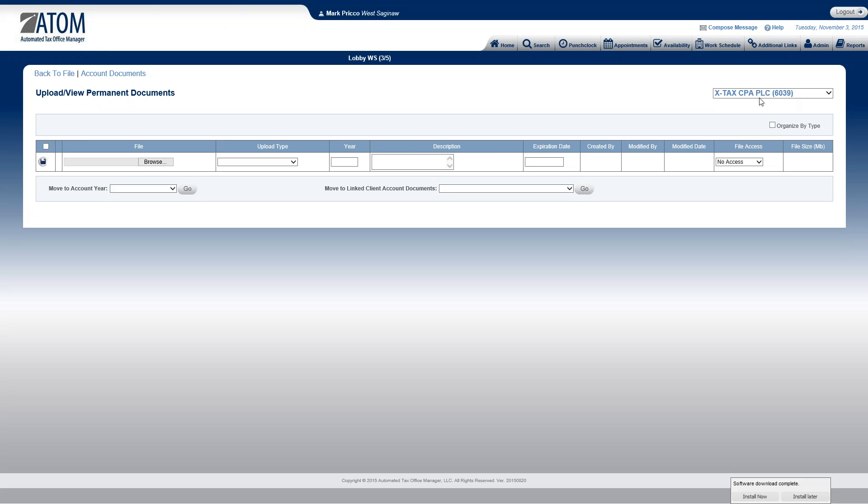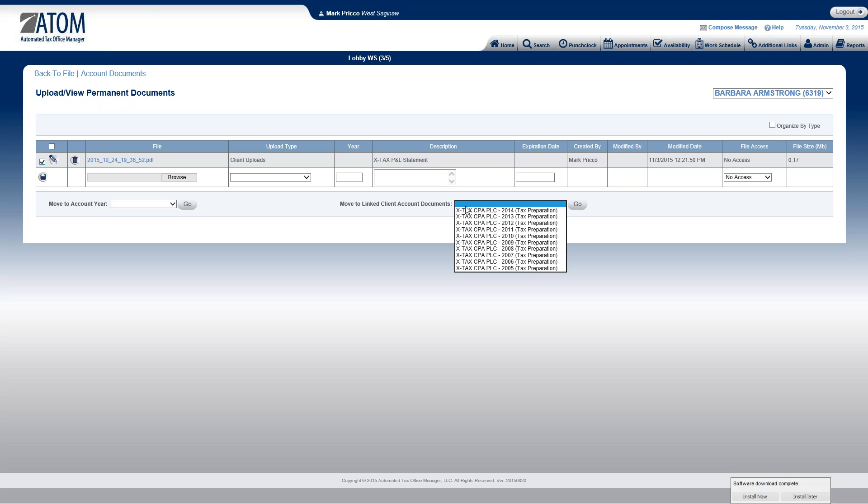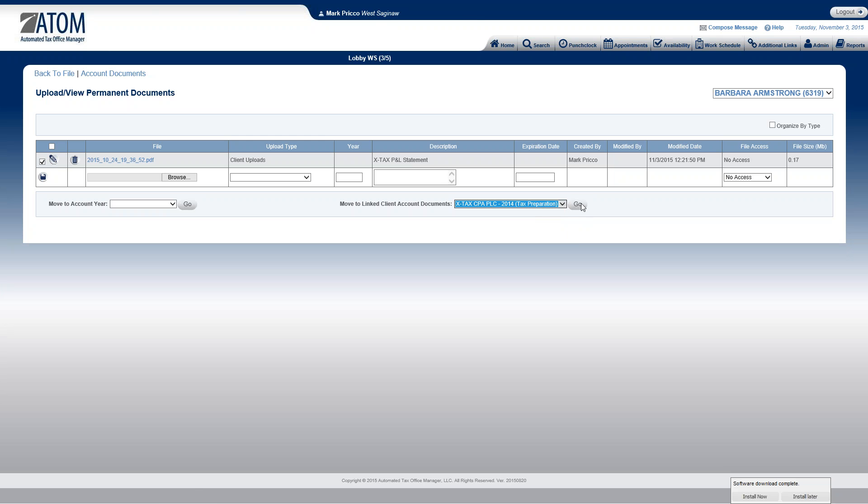And to do that, you have to refer to the training video on linked clients that are found within the client file. So I'm not going to go over how to link it, but this is once it's linked, you can then switch back and forth. So now I'm going to move her P&L statement and this is for 2014. Now I'm going to move this to X-Tax, Tax Preparation 2014. And I hit go.